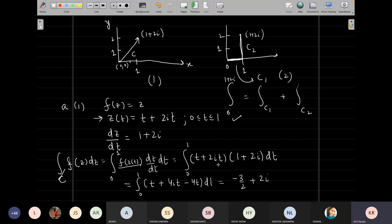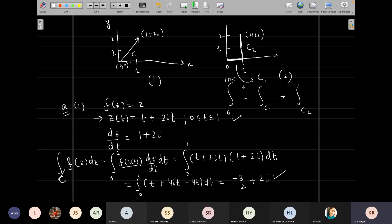The whole idea is that by parameterizing in terms of t, which is a real parameter, you can use your real integration knowledge. So this is good. I am pretty sure all of you can get it. So let's do the second part: question A with paths C1 and C2 in order to compare.